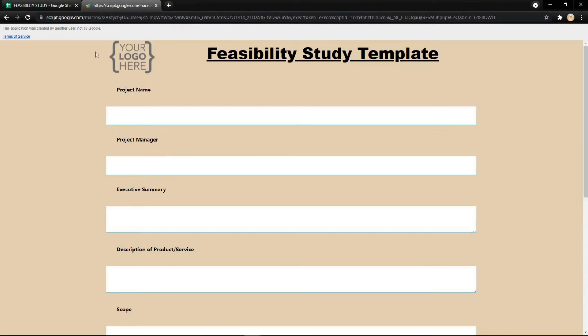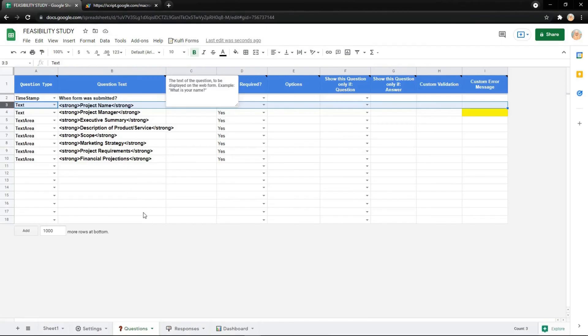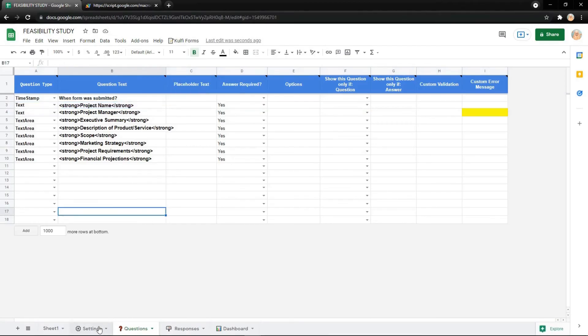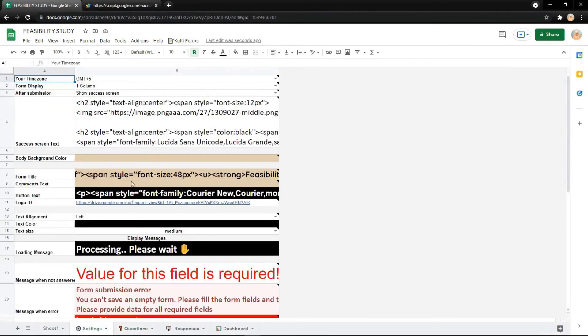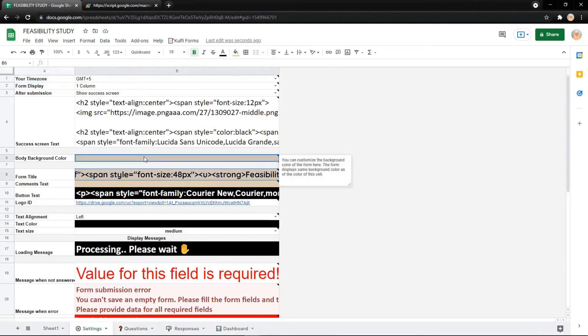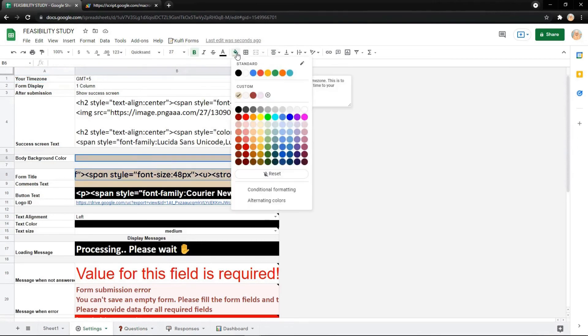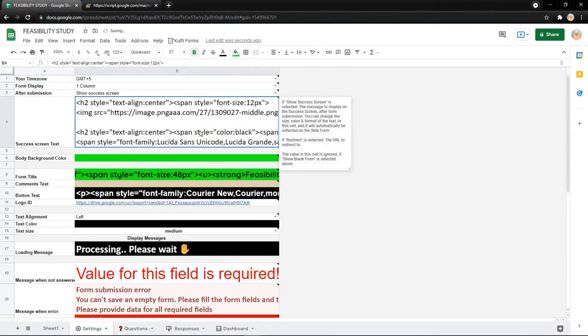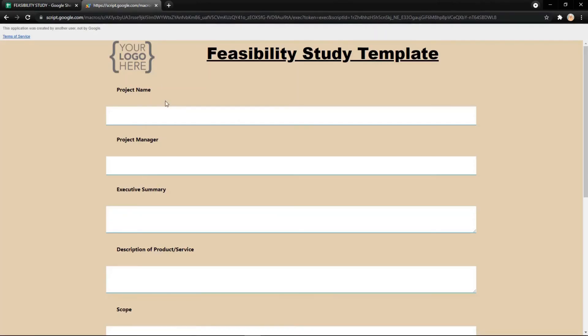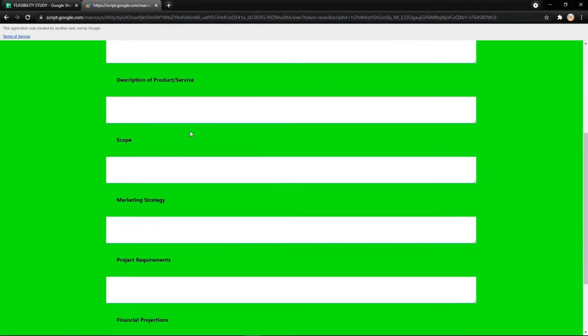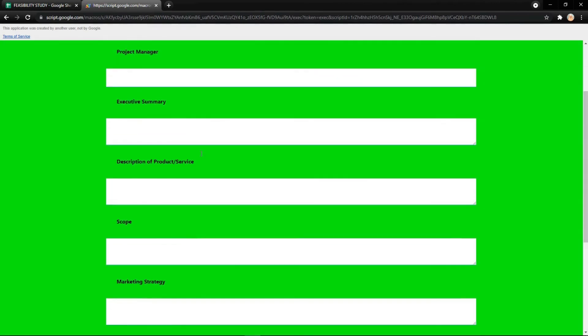You can also change the background color of your form in settings. For example, change the background to green, and now the background is changed. Thank you!